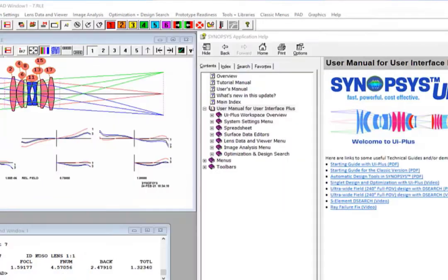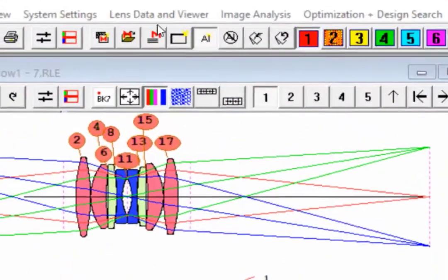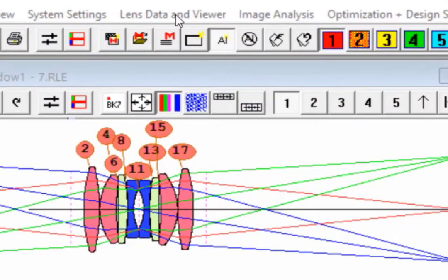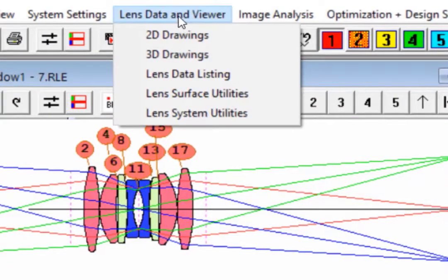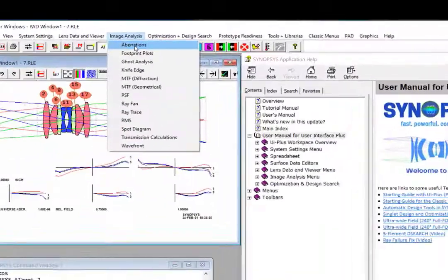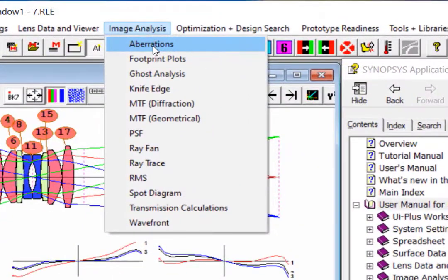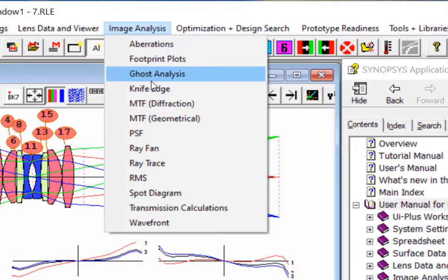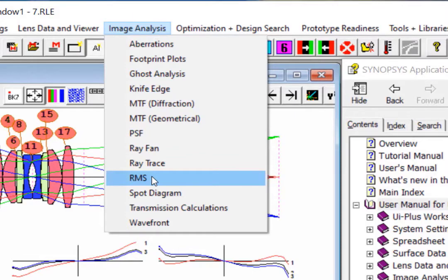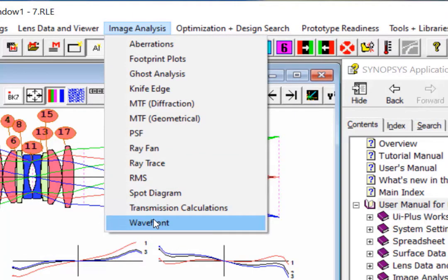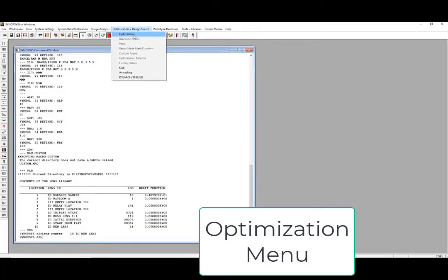Next is the Lens Data and Viewer menu, where you can find tools to make 2D drawings of your systems or elements. We also introduced the Image Analysis tab. This tab contains information you may want to look at as you build and improve your system. Each plot can be fine-tuned to exactly the data you want to see.